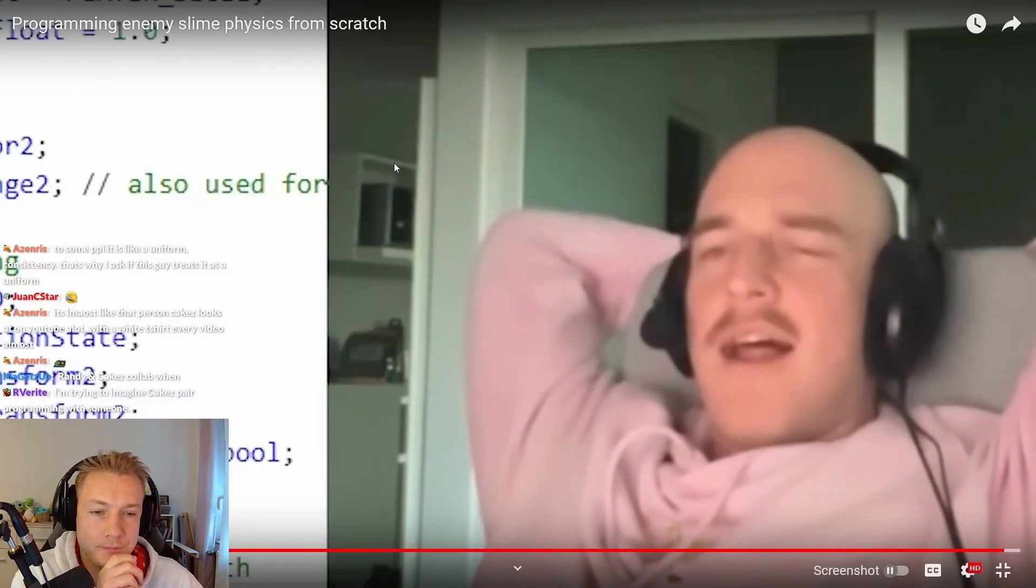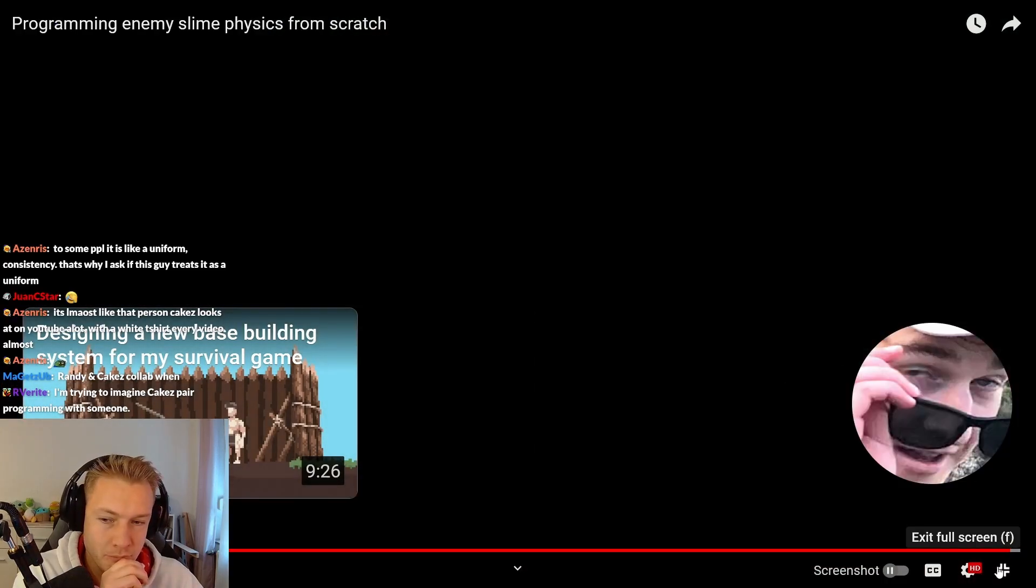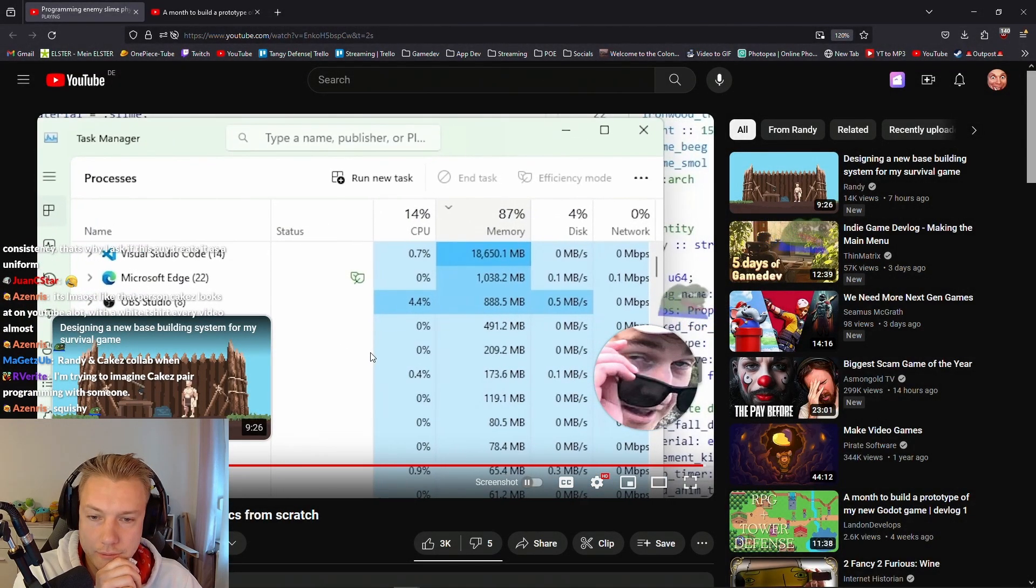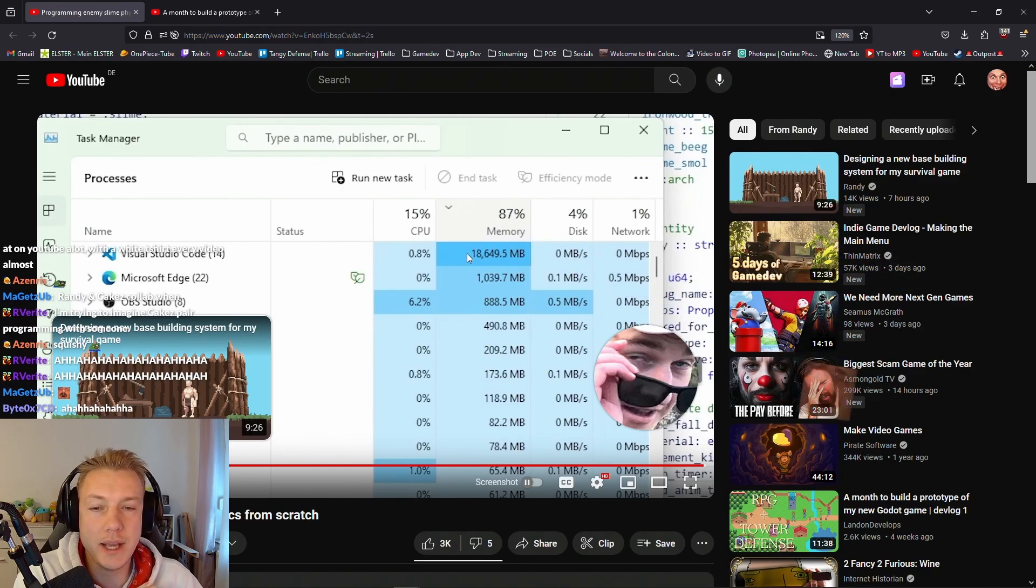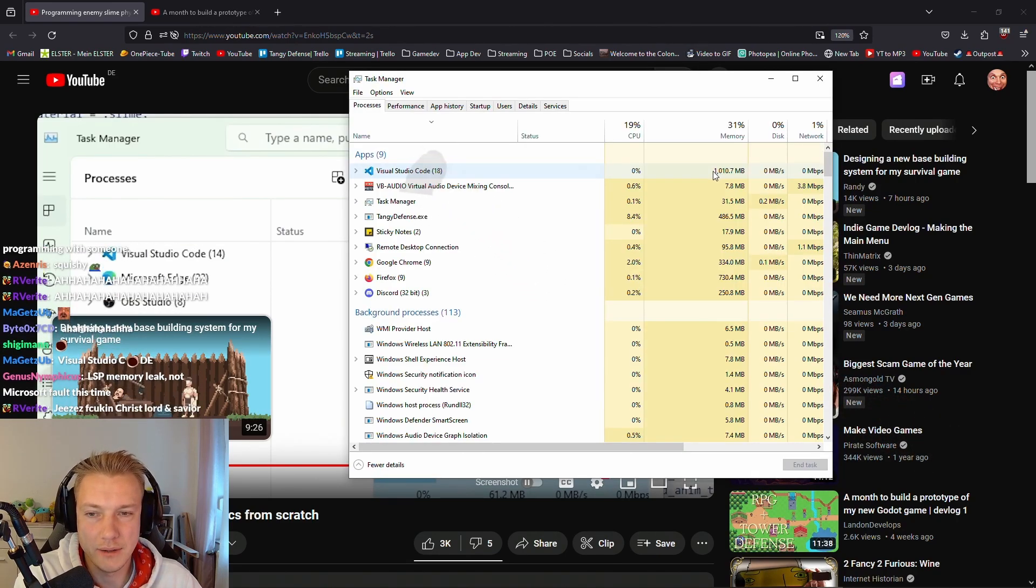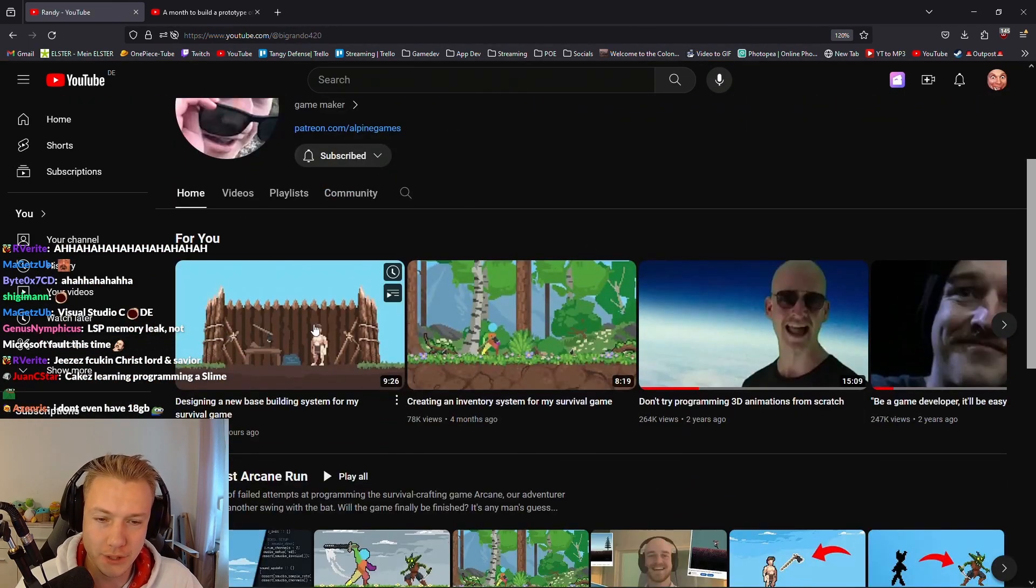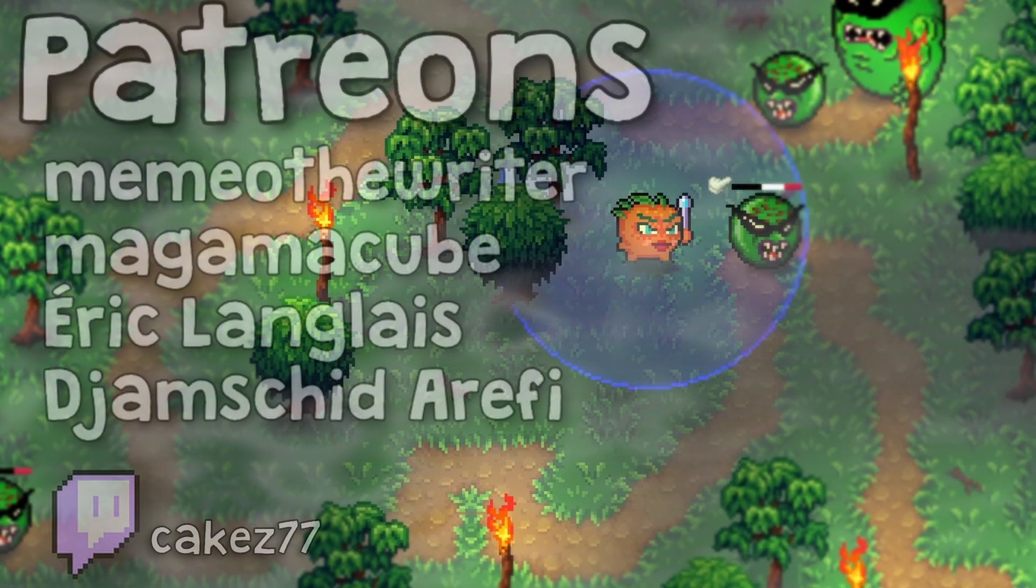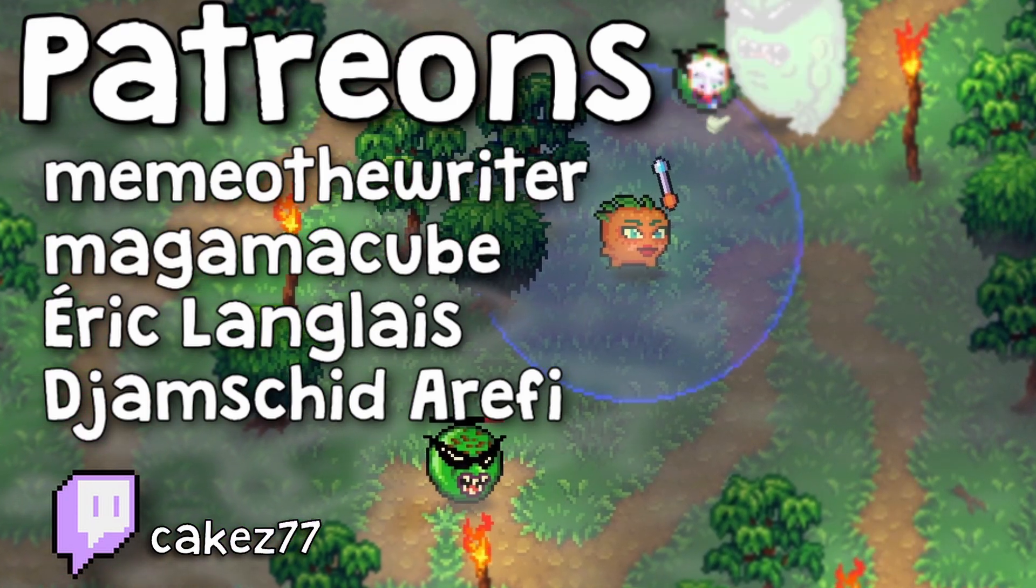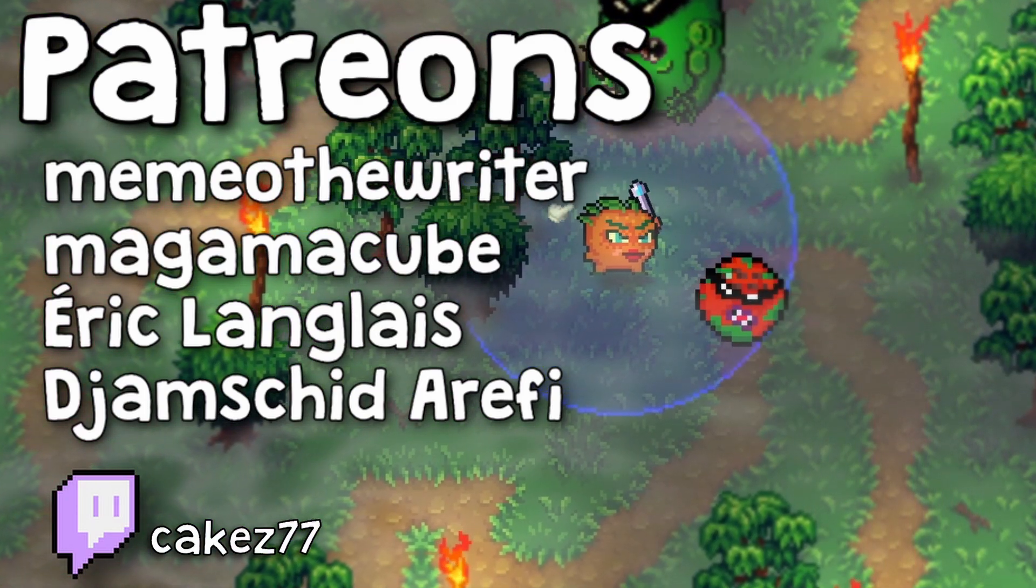Very good. I think it's bedtime, see you tomorrow. Oh you know that studio is taking up 18 gigabytes. Come on man, what is this? It's gonna be the extension that he uses. There is no way, I mean it's a gigabyte but it's not 18. Okay we're watching the next video tomorrow, this one designing a new base building system for my survival game.